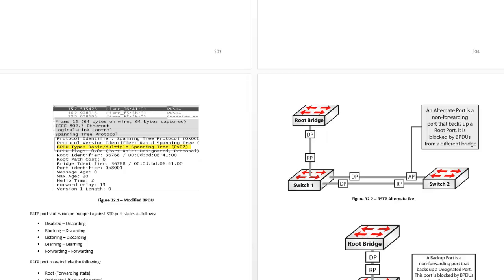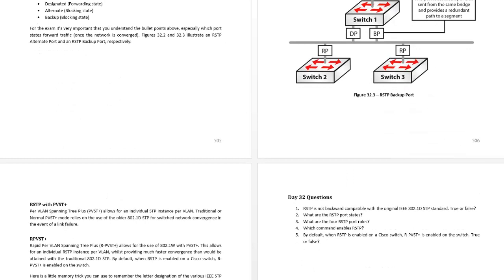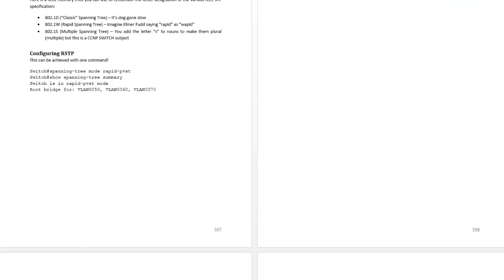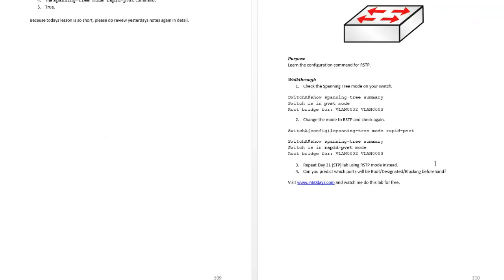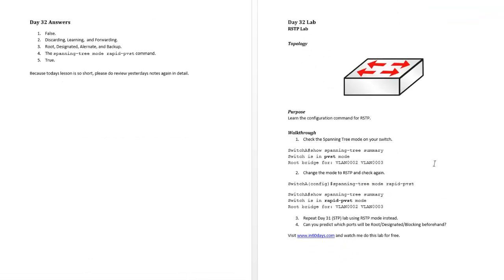Alternate port, backup port, RSTP with per VLAN spanning tree, some exam questions, and there's a short lab as well for you to follow.